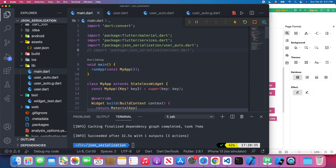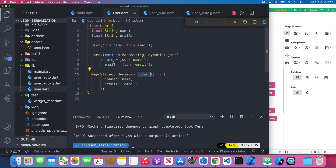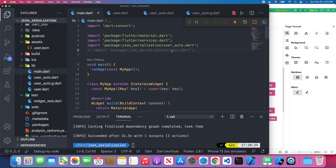Let's try using the user_auto file in main.dart. I import the json_serializable user_auto.dart. Previously I was using the manual user.dart which had fromJson and toJson written by hand. Now I'll comment that out and switch to using the auto-generated user_auto.dart instead.